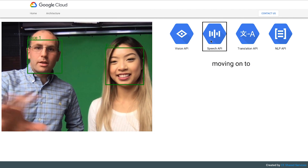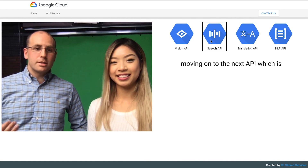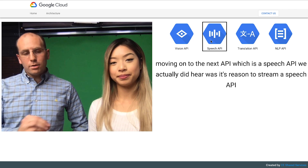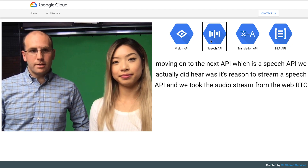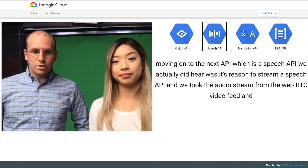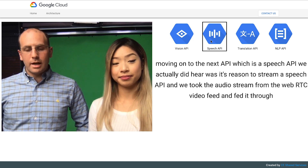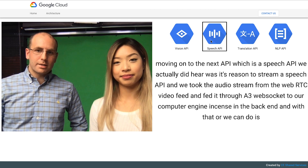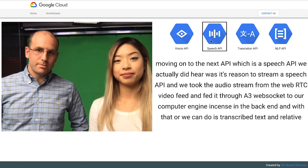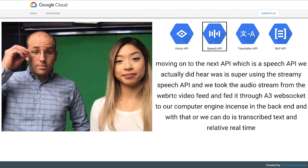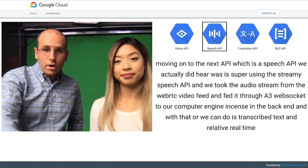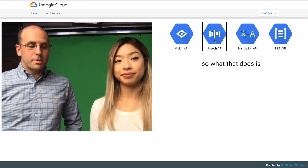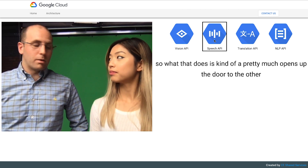Moving on to the next API, which is the Speech API — what we actually did here is we're using the Streaming Speech API. We took the audio stream from the WebRTC video feed and fed it through a WebSocket to our Compute Engine instance in the back end. And with that, what we can do is transcribe text in relative real time. That pretty much opens up the door to the other APIs that are available through Google.